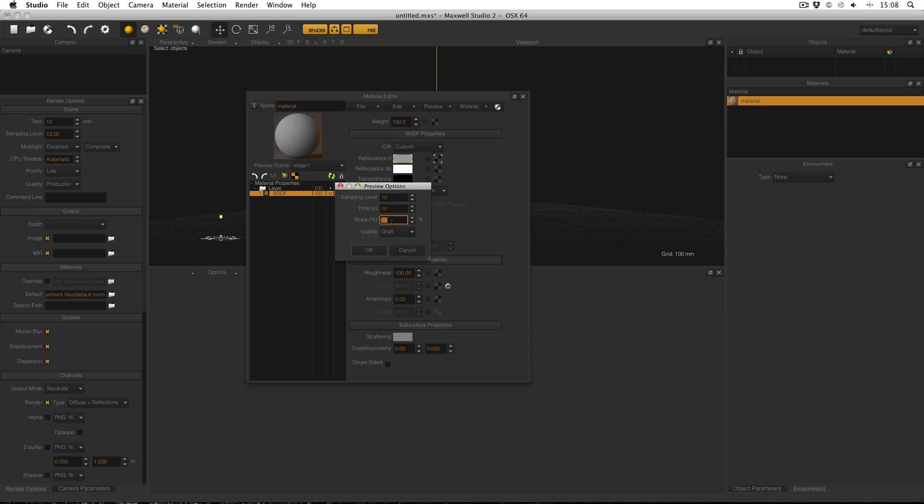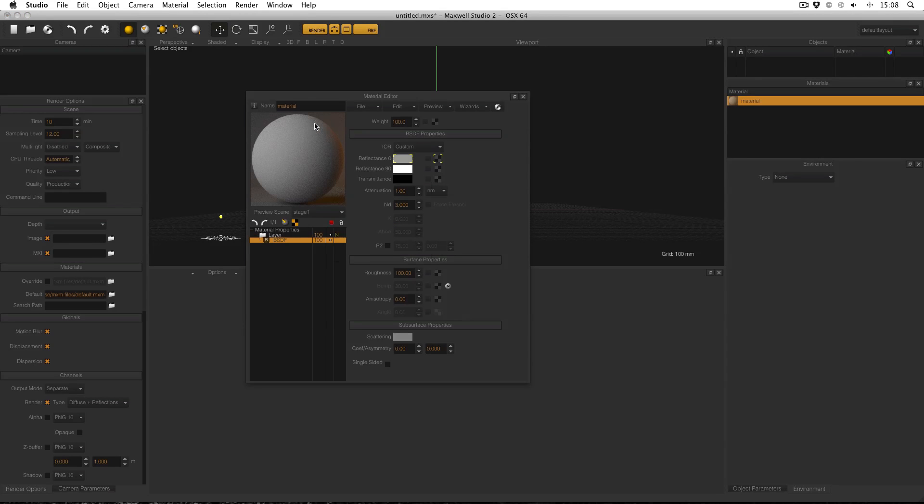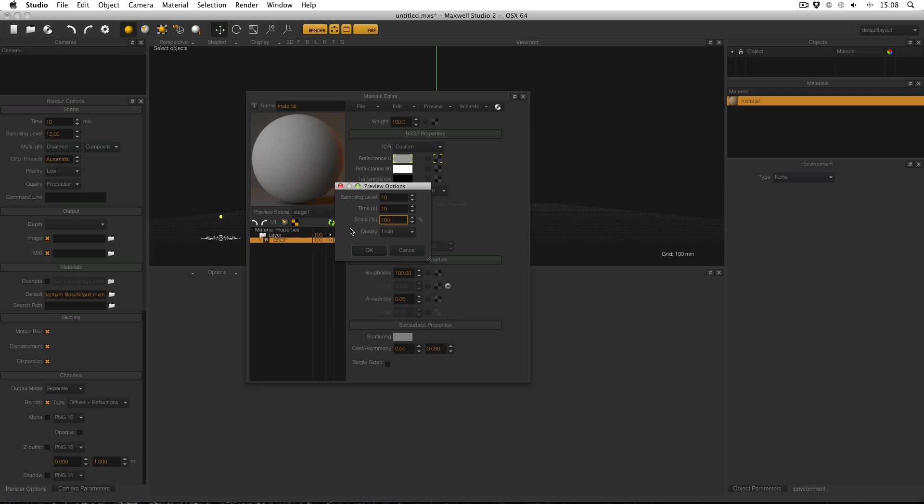The maximum size is 100%. The quality setting allows you to change which render engine Maxwell will use to render the material preview. The production quality uses the same engine as Maxwell render itself. Draft quality will provide a faster preview but the production quality will provide a more accurate preview.